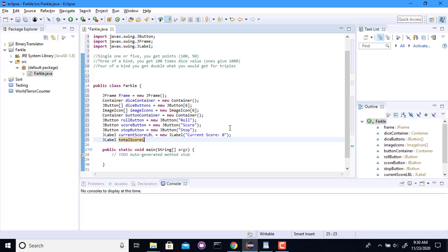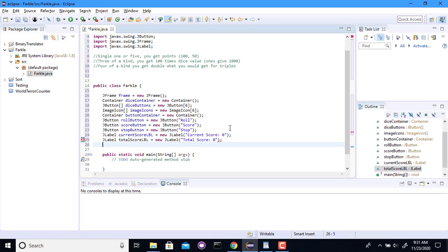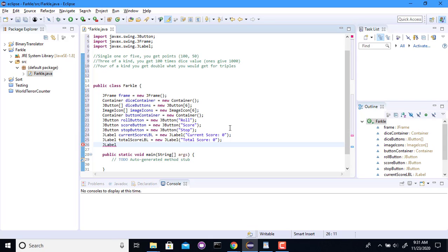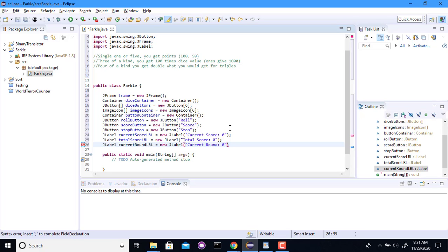And totalScoreLabel. TotalScore. Let's see. We need the round. It's the last one. All right. So that's all the stuff for the interface. Why don't I go ahead and get started on that.